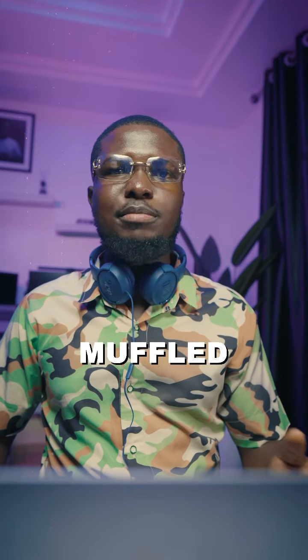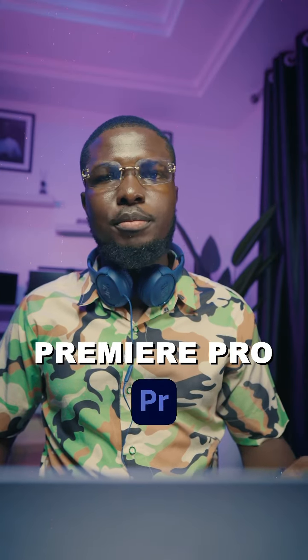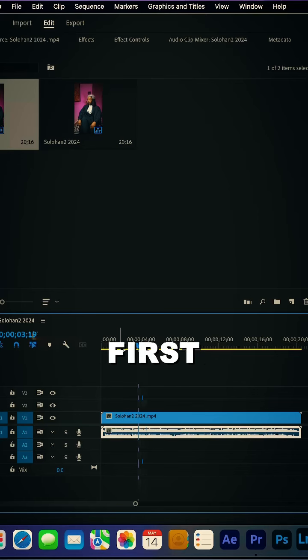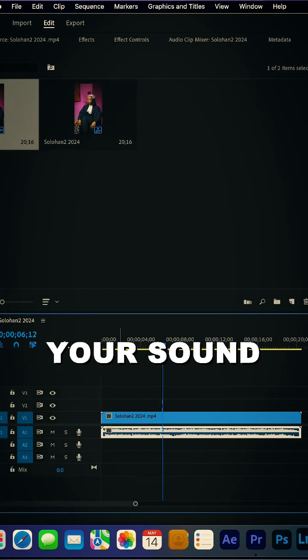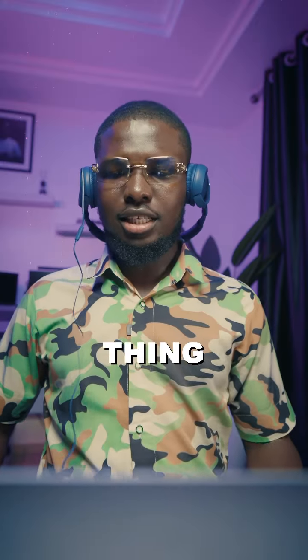This is how you can achieve this muffled audio effect on your Premiere Pro. So the first thing you need to do is to import your sound into your timeline and the next thing